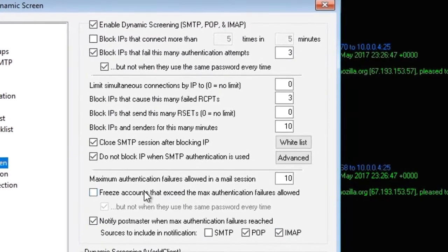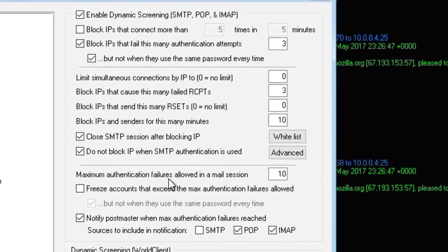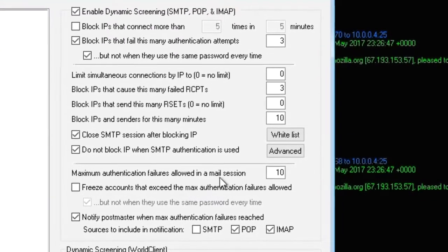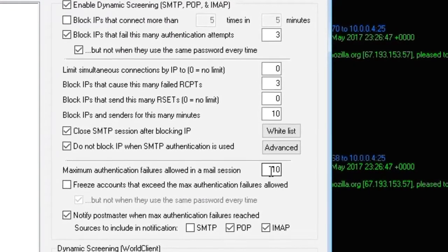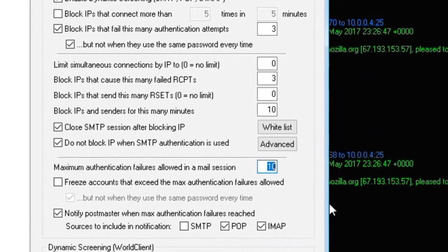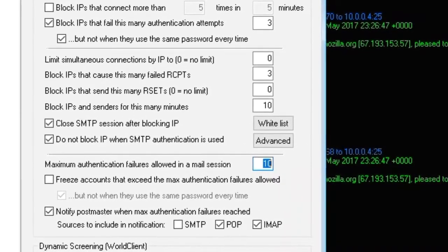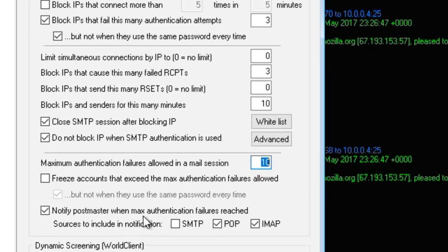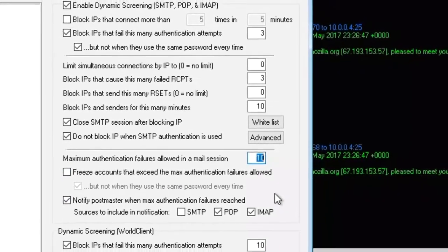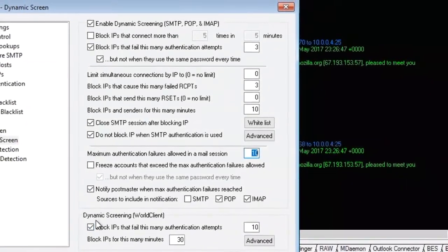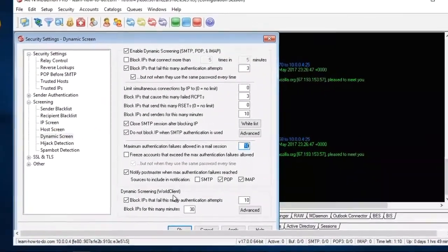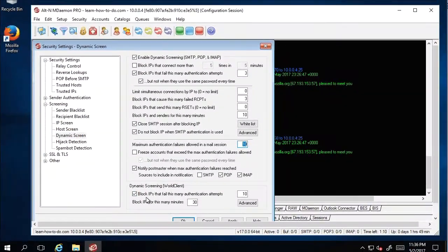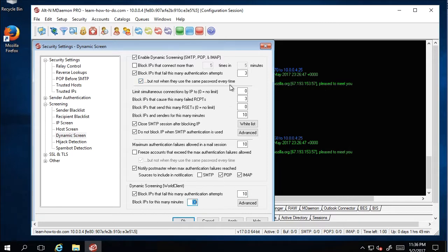For example, if they try to access ten times your server, you're saying okay, what am I going to do? You're saying block it for a certain amount of minutes. The same for the webmail client—block IP if it's trying ten times unsuccessfully, blocking for 30 minutes.